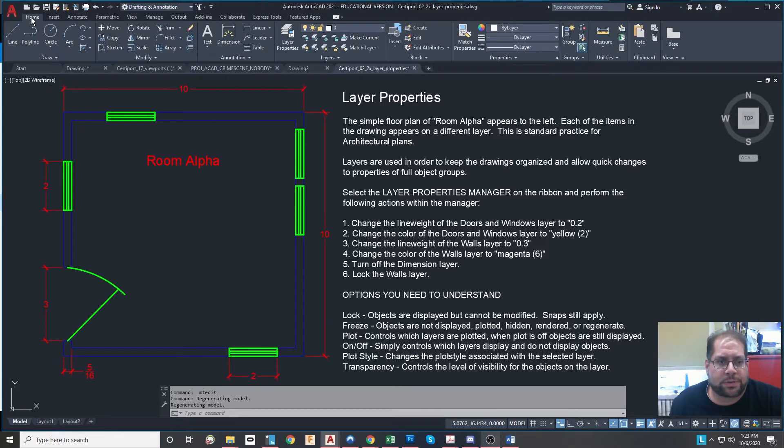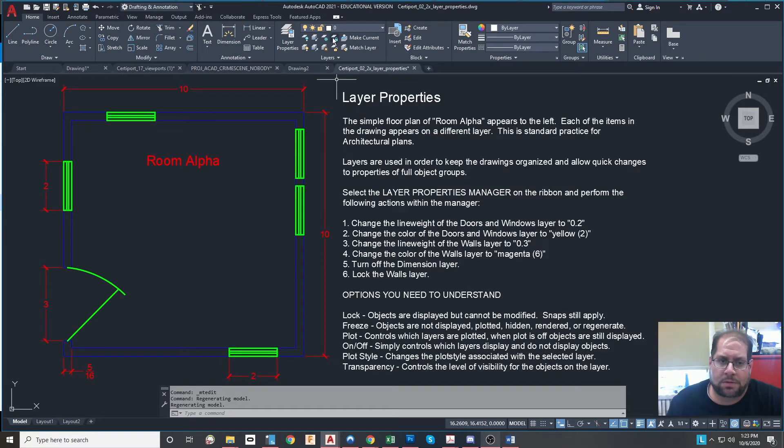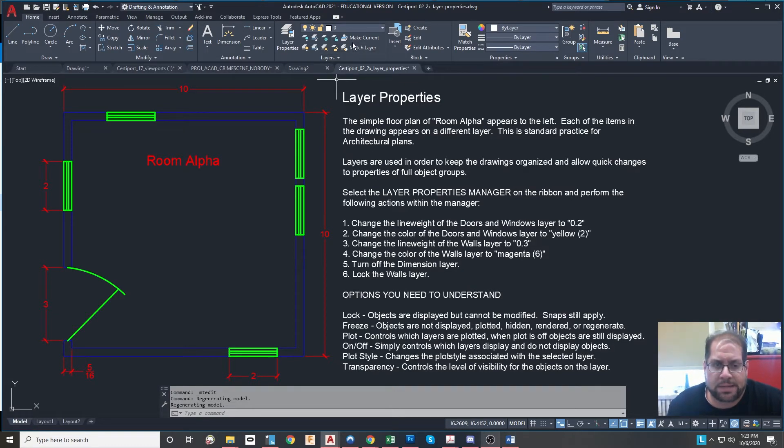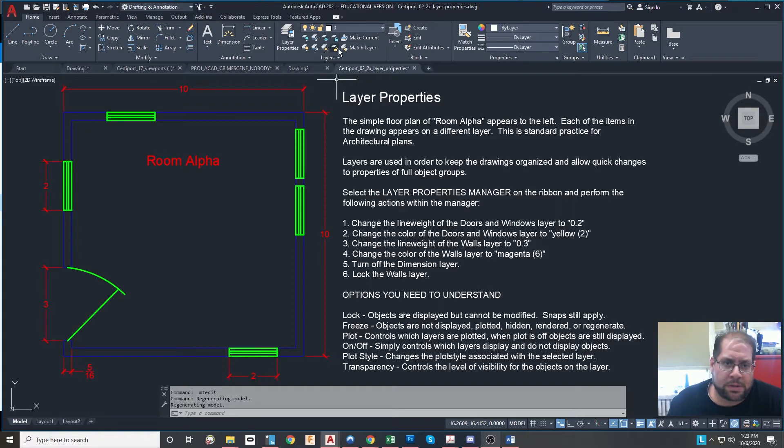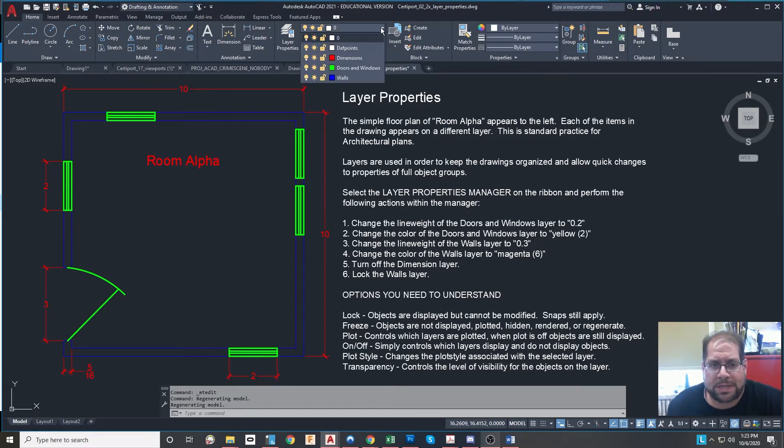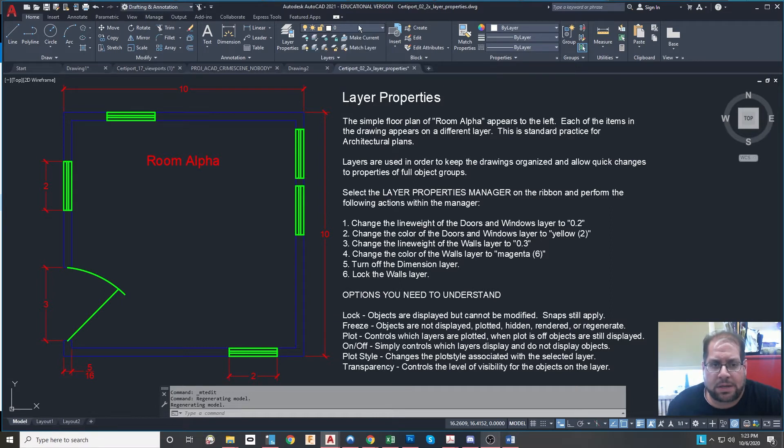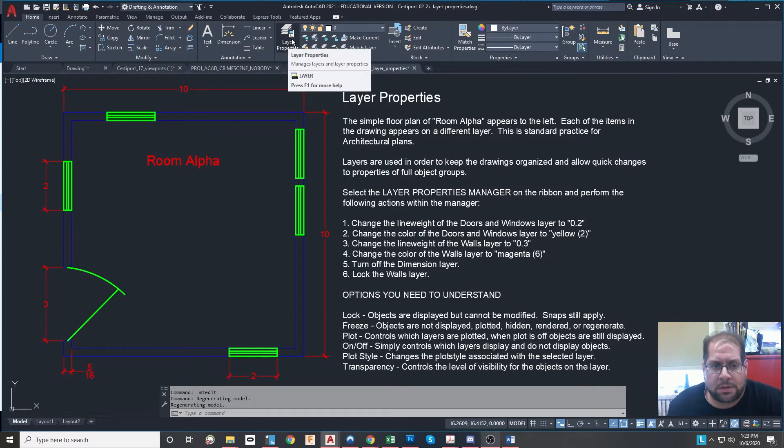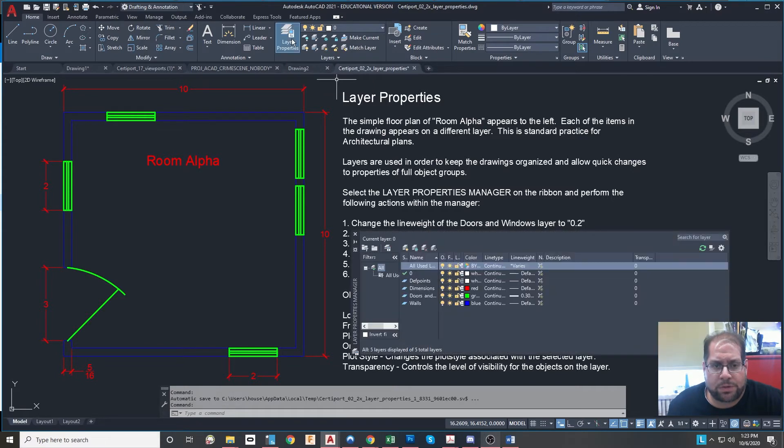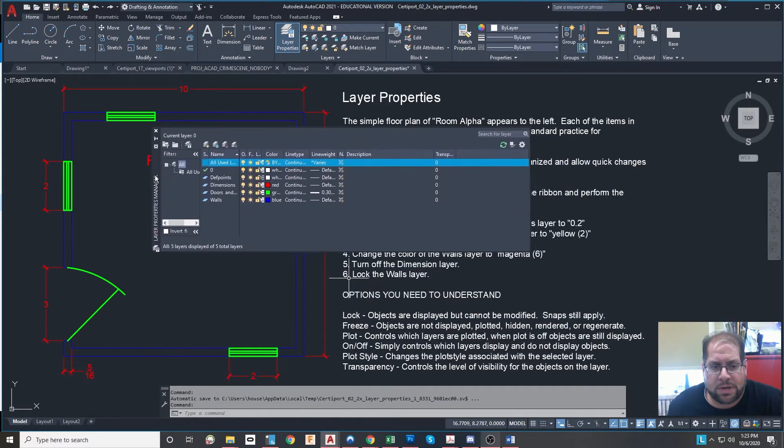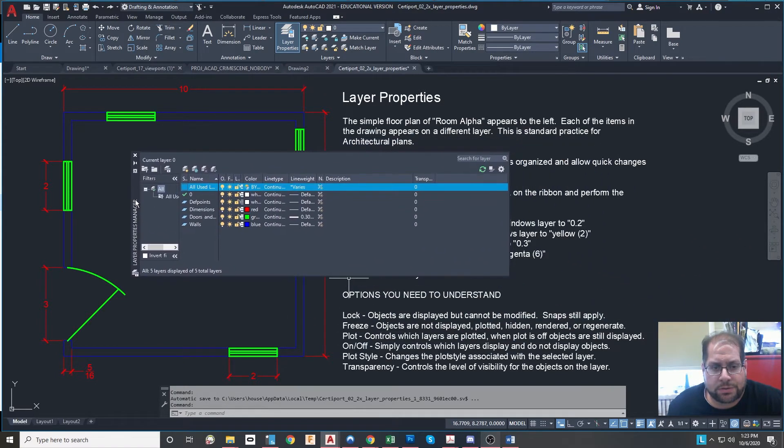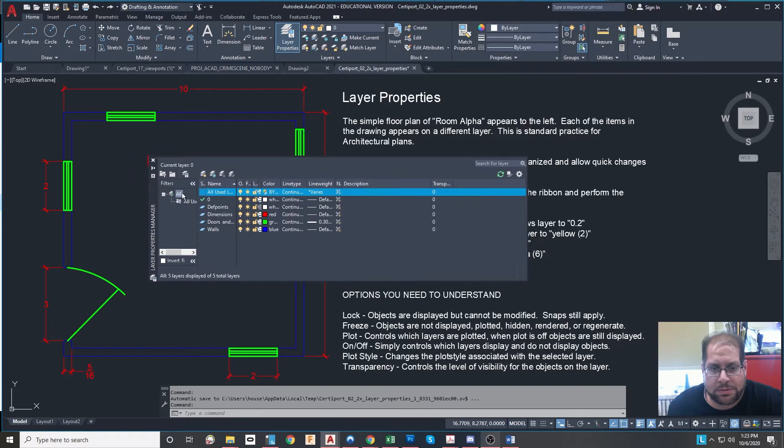First I'll bring your attention over to the ribbon where the layer area presides. The two main parts that you're going to be really making use of are the drop-down box for controlling layers on the fly as well as the layer properties button which brings on the layer properties manager dialog box.